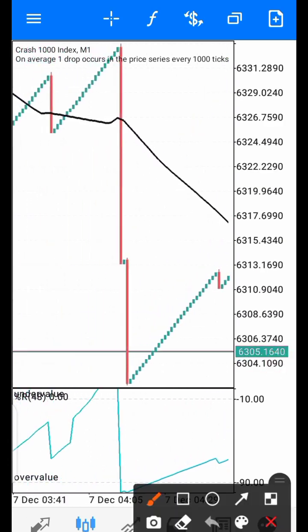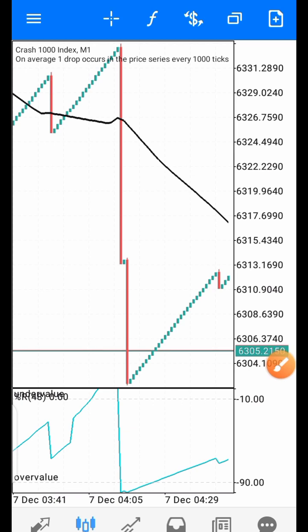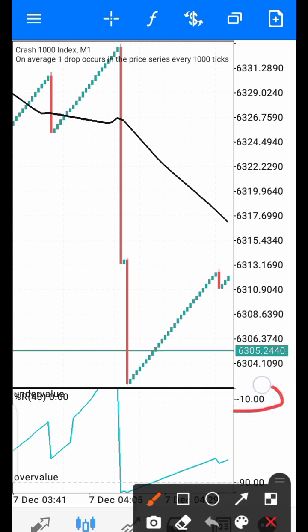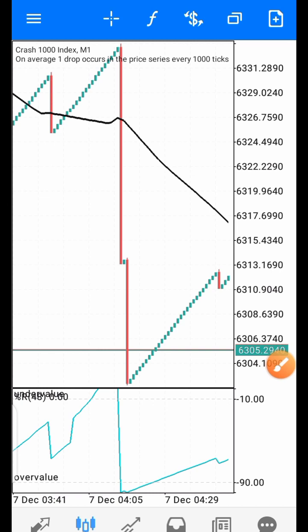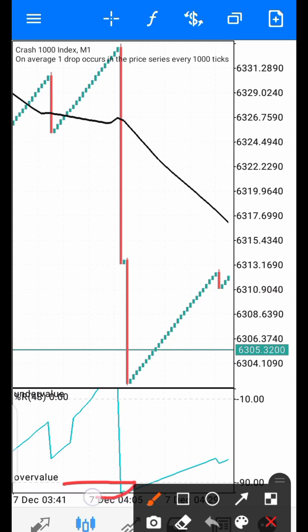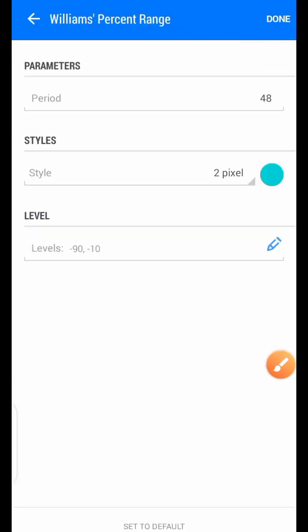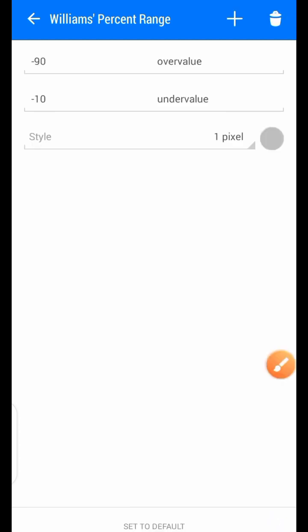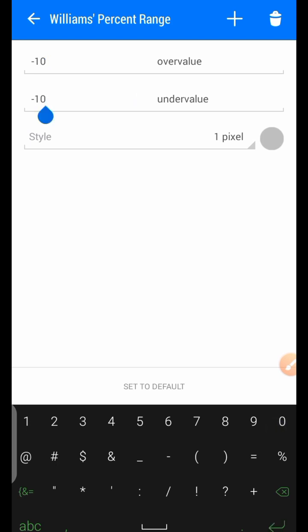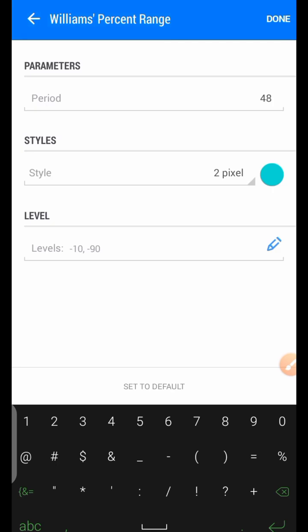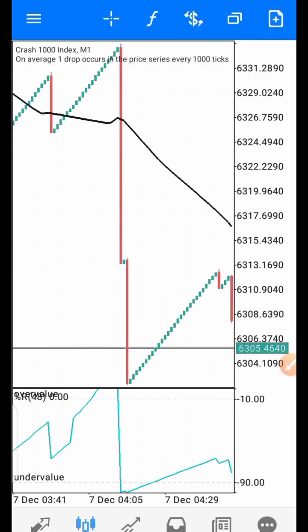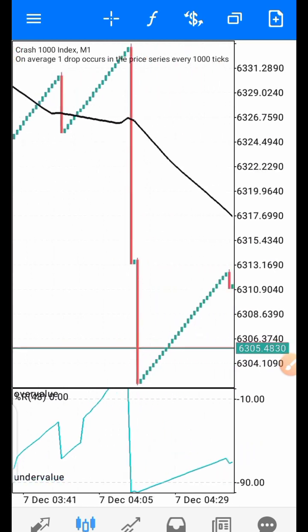Any time the Williams Percent Range indicator enters the key zone — we had something wrong, this has to be 90 here and 10 here. It doesn't really matter, you can change it on your chart. Just click on the settings and put 10 here and 90 here, then click Done. Now we are correct — down here is the Undervalued region and up here is the Overvalued region.